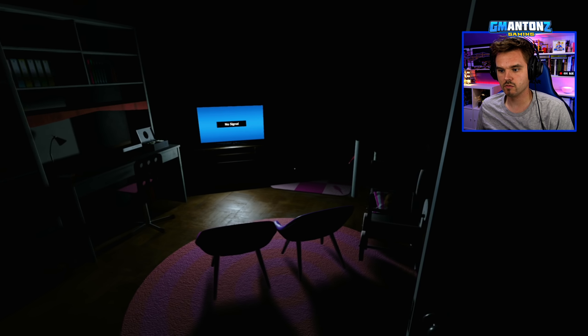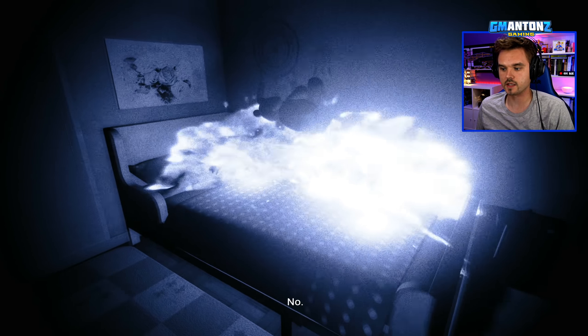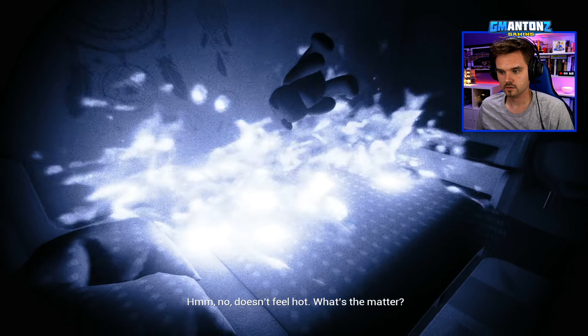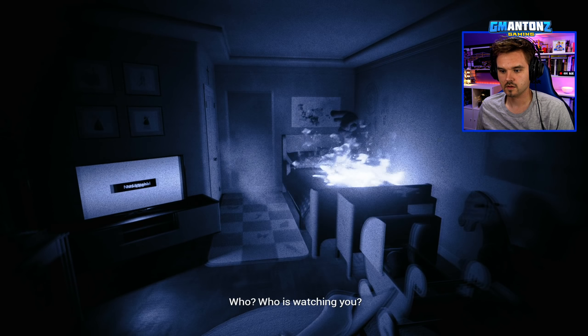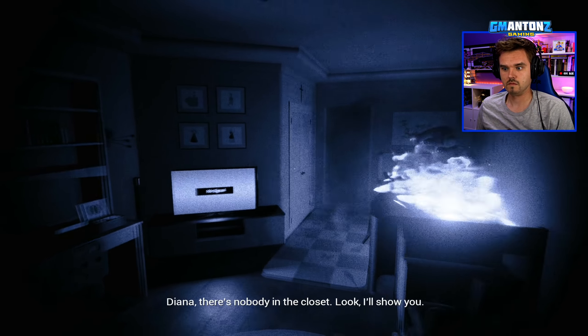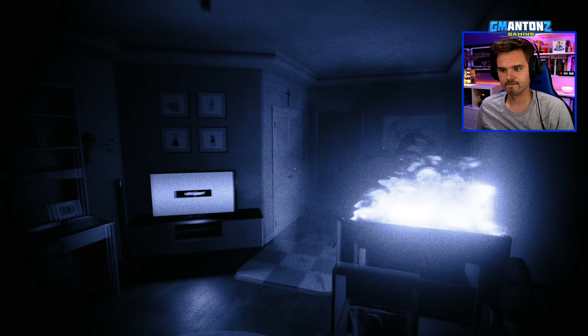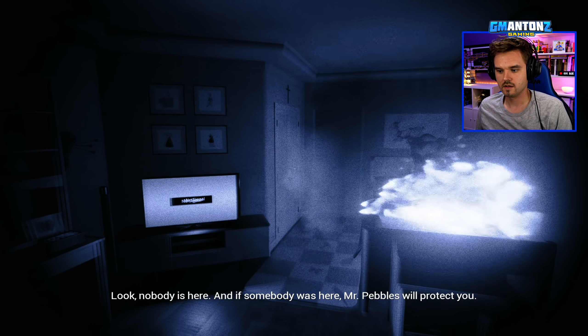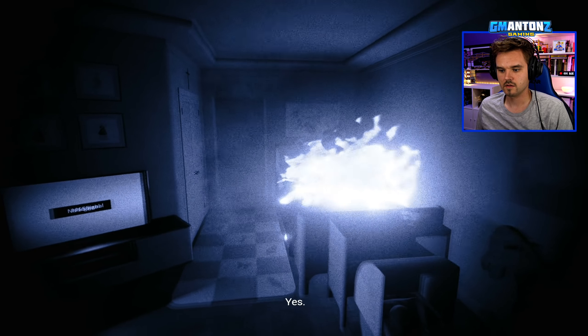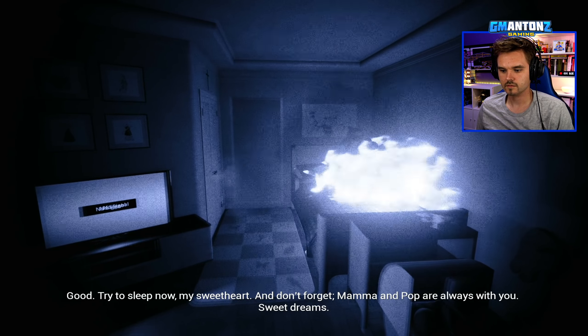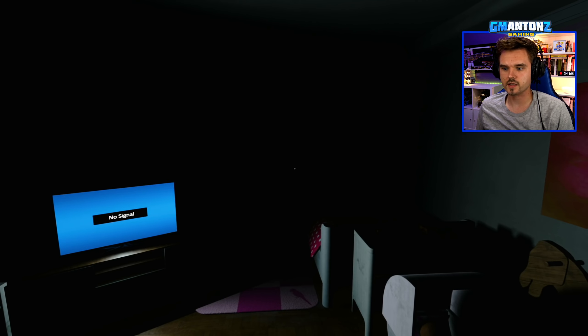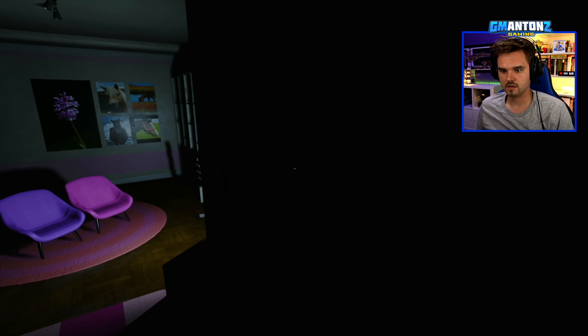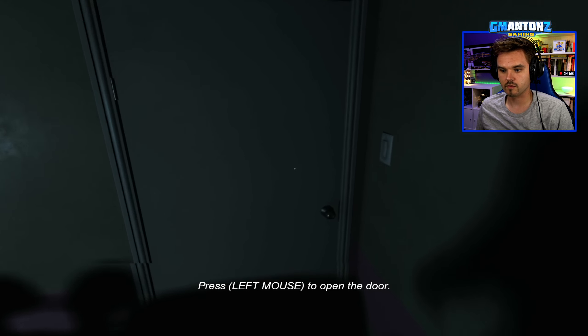So that's still blocked. Anything back in my daughter's room? Her bed is on fire. That's why she can't sleep. Do you have a temperature? Oh my god. There's nobody in the closet. Look, I'll show you. There's gonna be somebody in the closet. Nobody's here. And if somebody was here, Mr. Pebbles will protect you. Do you feel better now? Yes. Good. Try to sleep now, my sweetheart. And don't forget. Mama and Pop are always with you. Sweet dreams. Sweet dreams. Don't let the man in the closet get you. Is there a man in the closet? Can't seem to open it. So I'm gonna say no. Door's closed. Phone is ringing again.